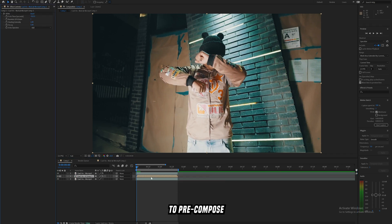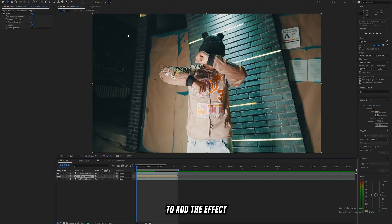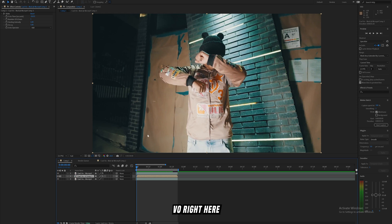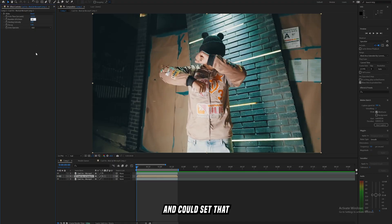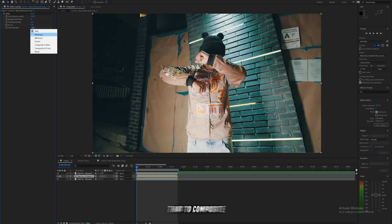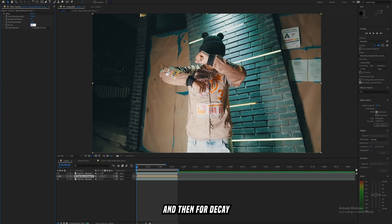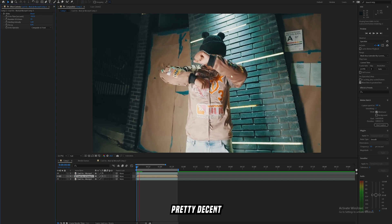The reason we pre-compose this layer is because if we don't, it's going to add the effect to the entire background — but we just want to add the light trail effect to Calvo. For number of echoes, set that to somewhere from 10 to 20. For echo operator, I usually set that to Composite in Front, but Composite in Back usually works too.